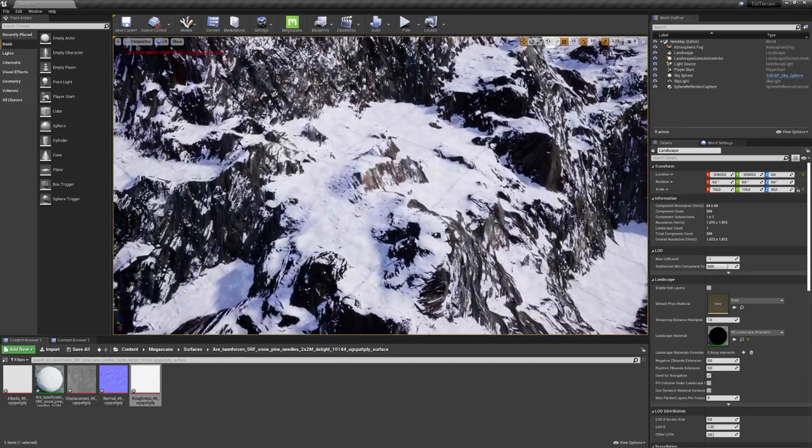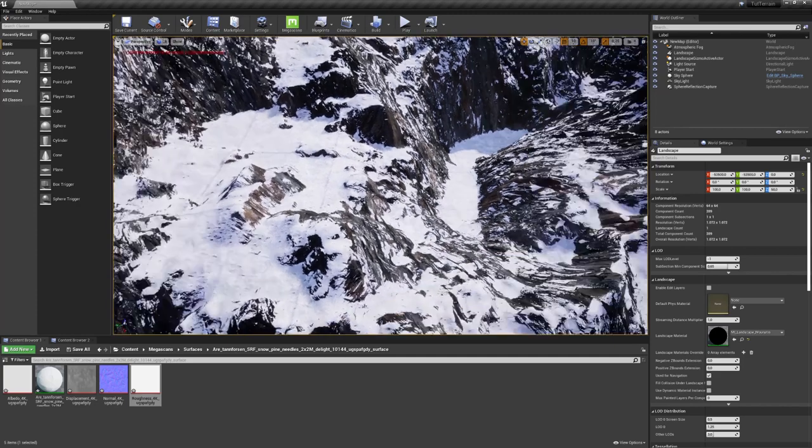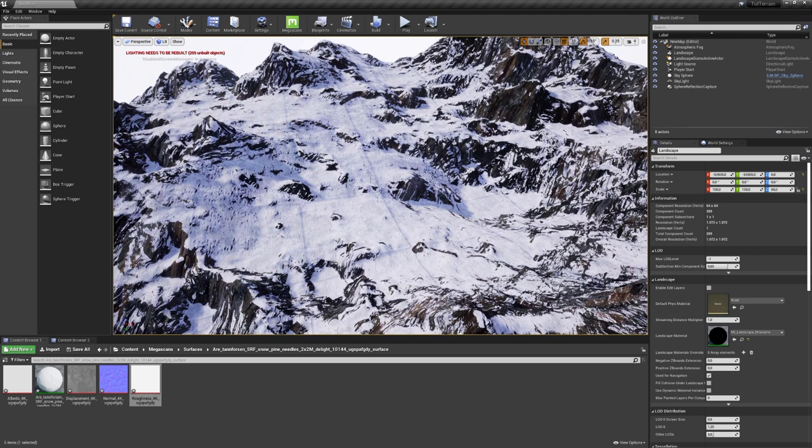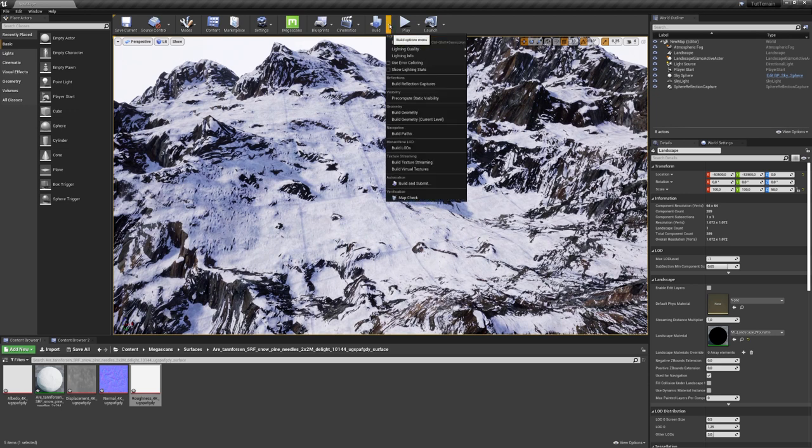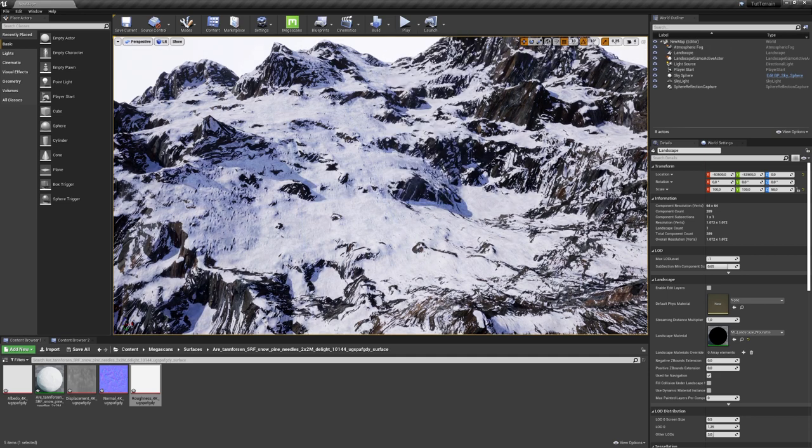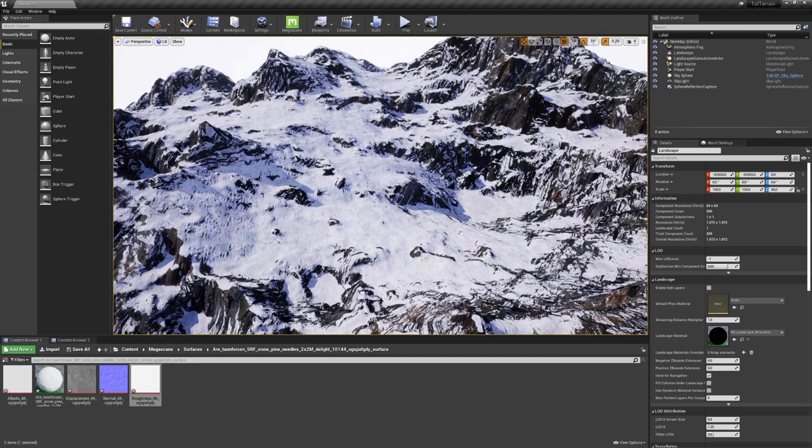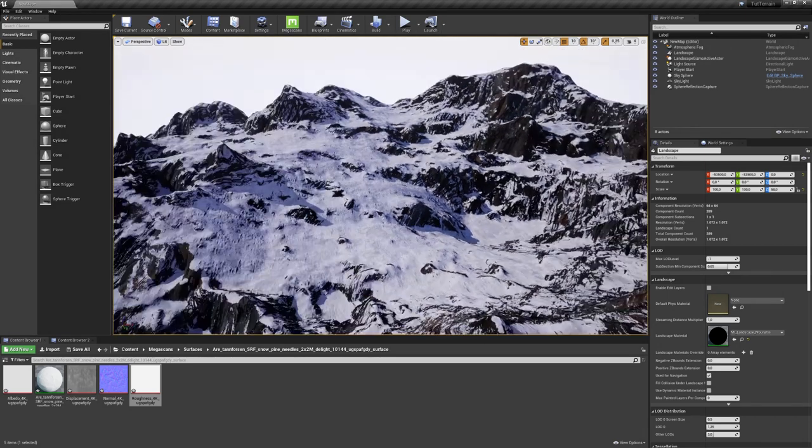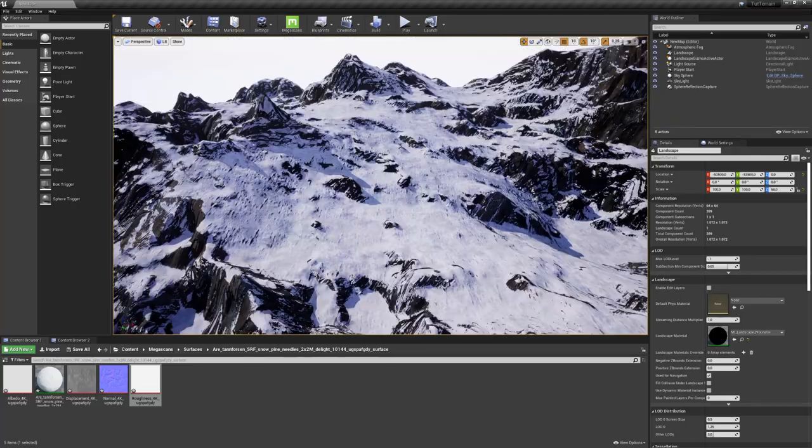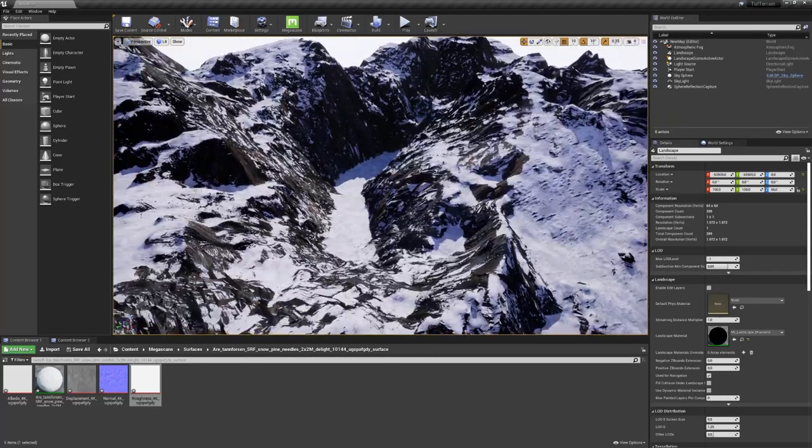But there are still some issues left. For example, you can see that there are these strange squares on our terrain. To get rid of these, we have to build the lighting. So, under Build, choose Build Lighting Only. This will then take a few minutes, depending on the complexity of your scene, but you can see that now all of these little squares disappeared.